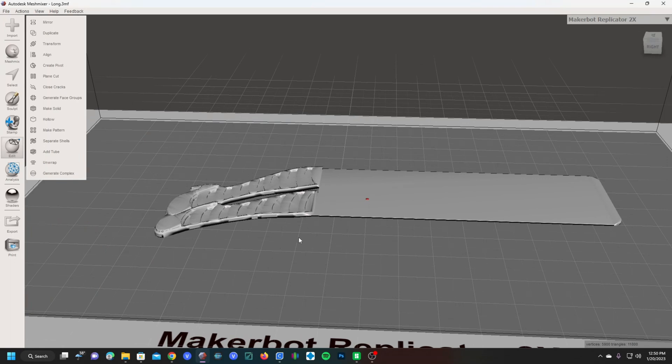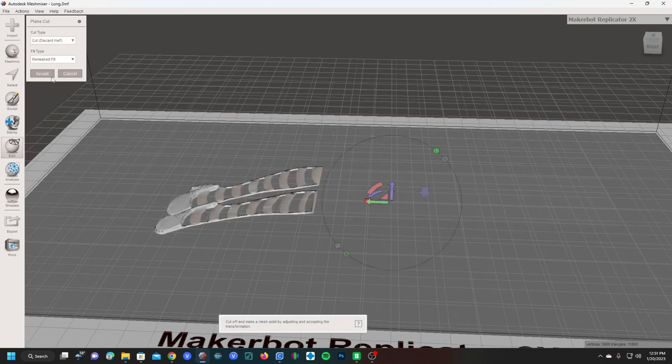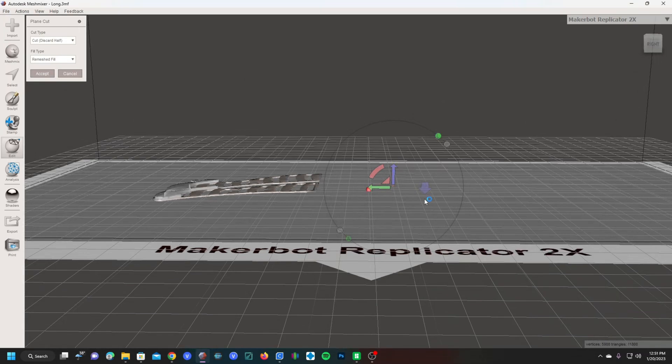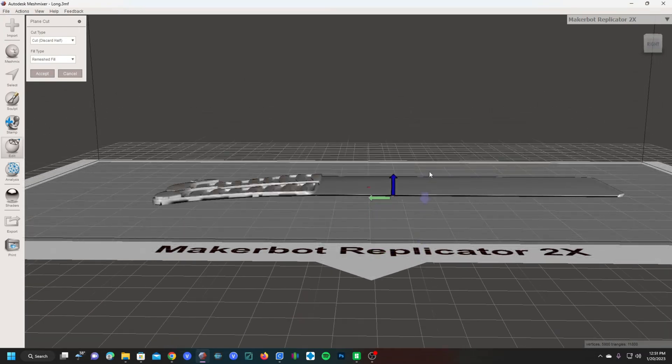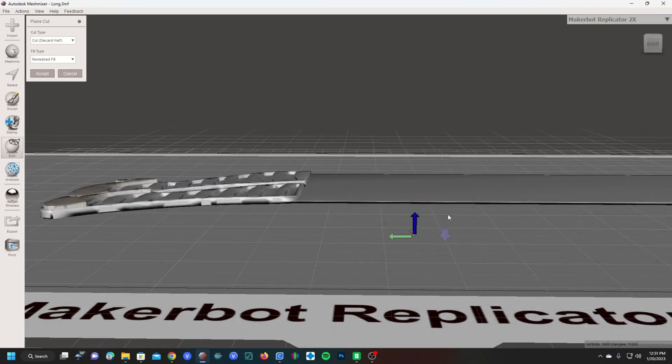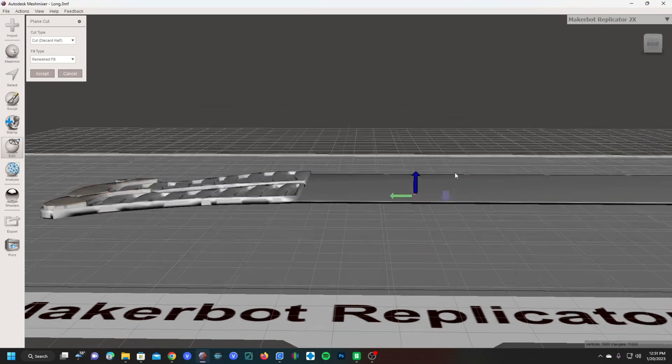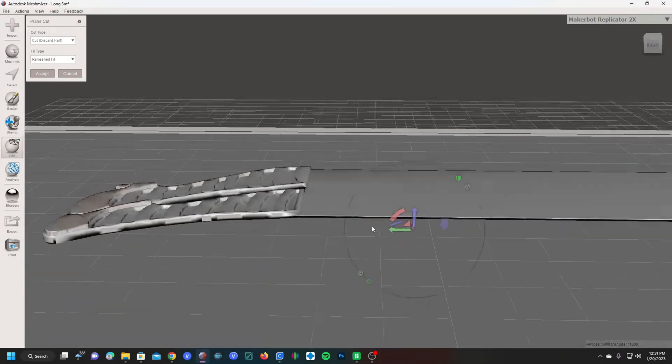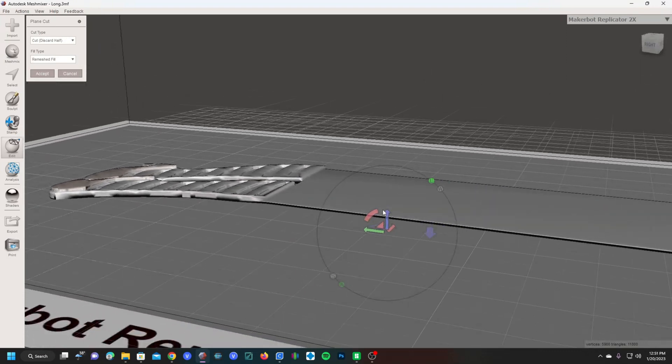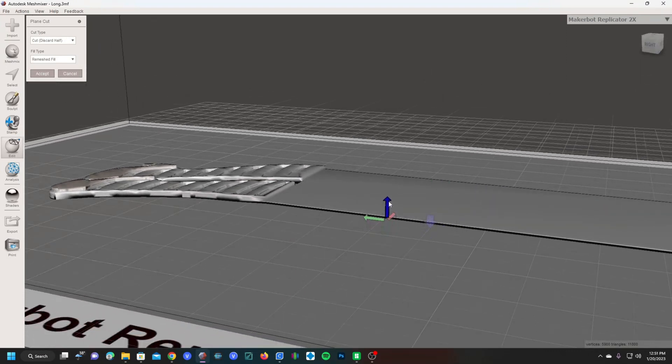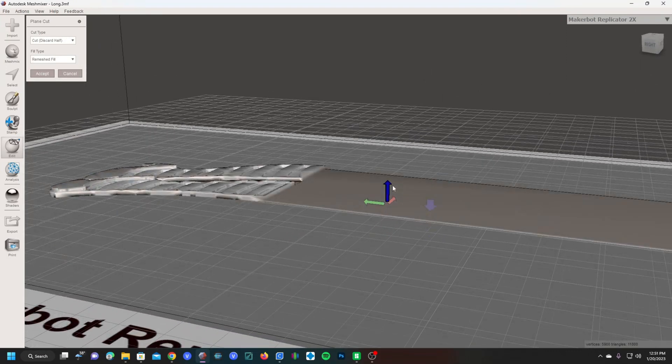To do that, we need to make what's called a plain cut, and that is under the edit menu. In edit, you'll see something called plain cut. Click on plain cut, and you'll see the plain cut mesh has appeared. It's going to be a little confusing on your eyes, so you're going to have to be really careful and find the view that works best for you.